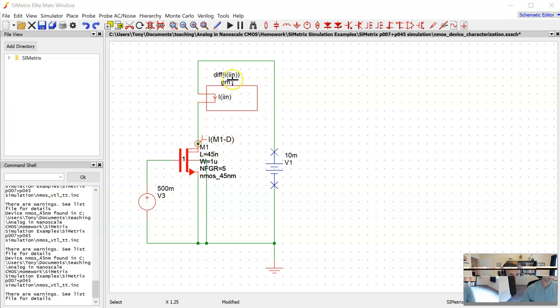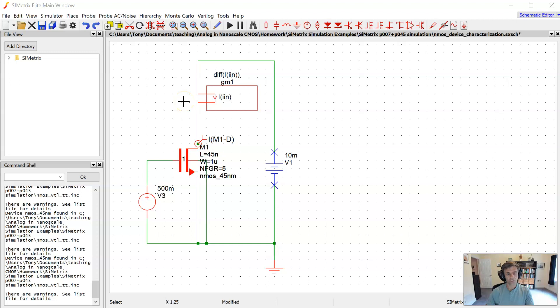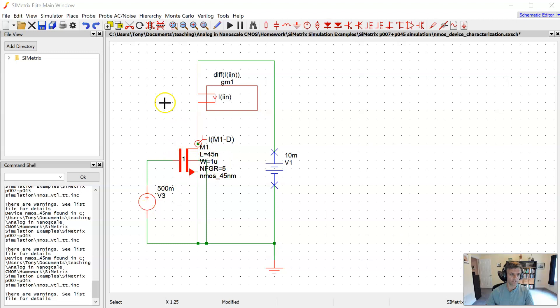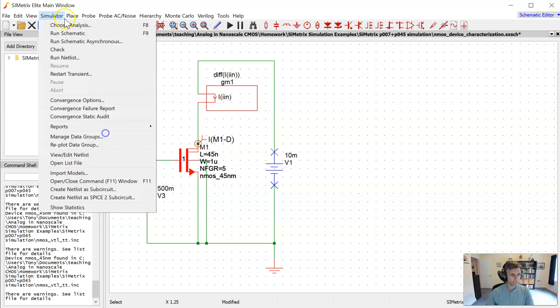And this probe here is monitoring the differential of the drain current. So essentially that's going to result in a plot of GM small signal transconductance of the MOSFET as we perform this VGS sweep. So let's go ahead and run that simulation.